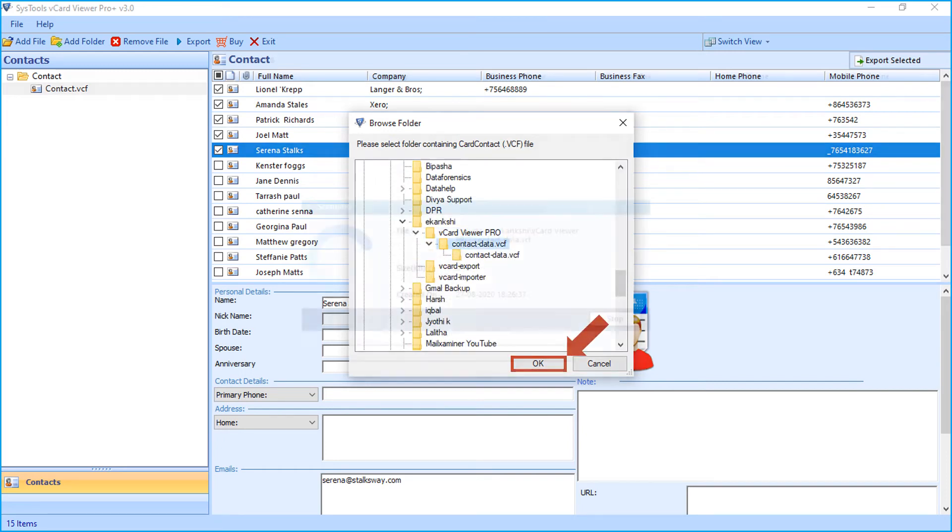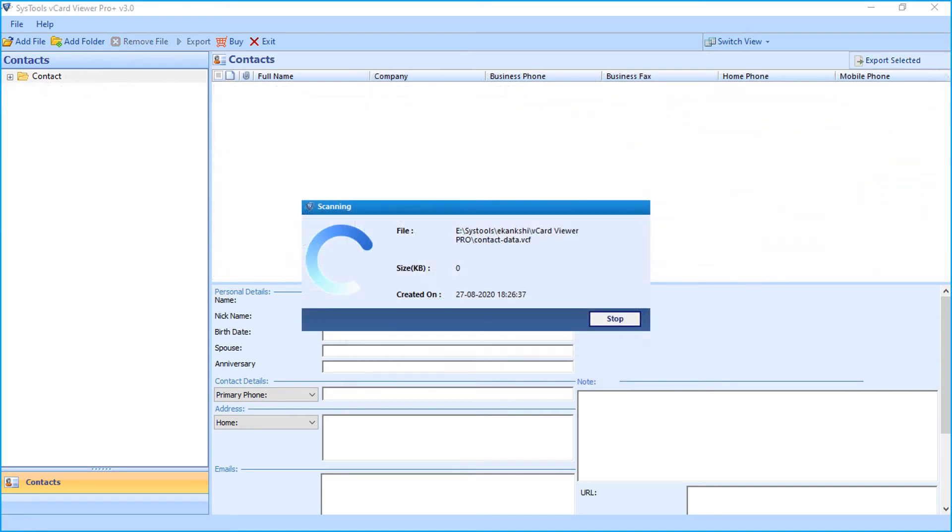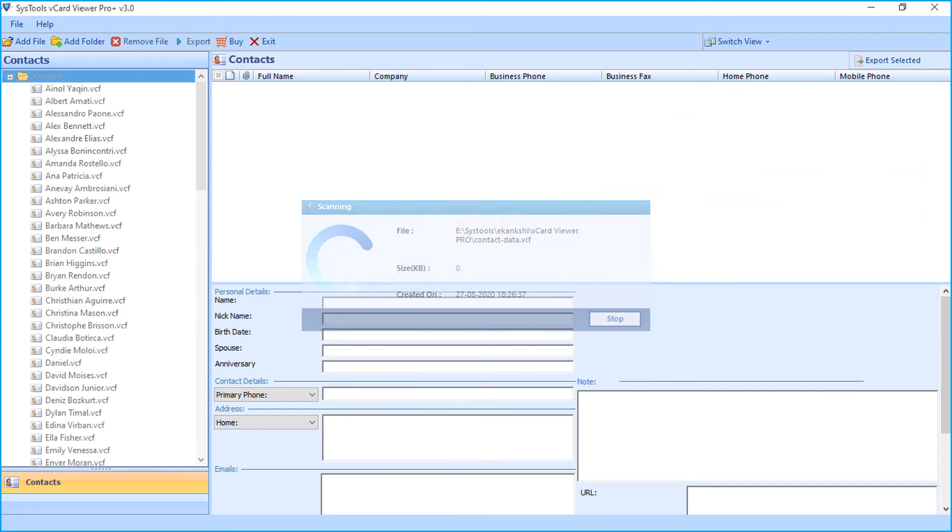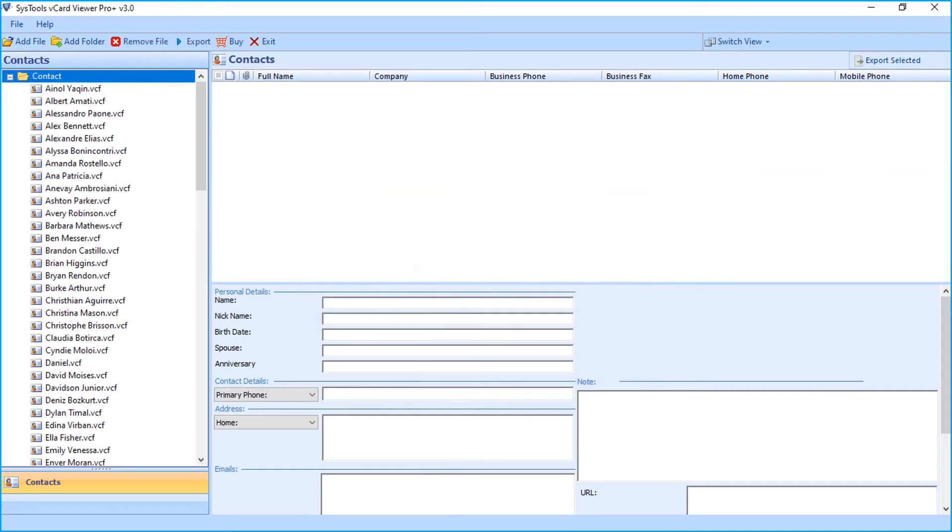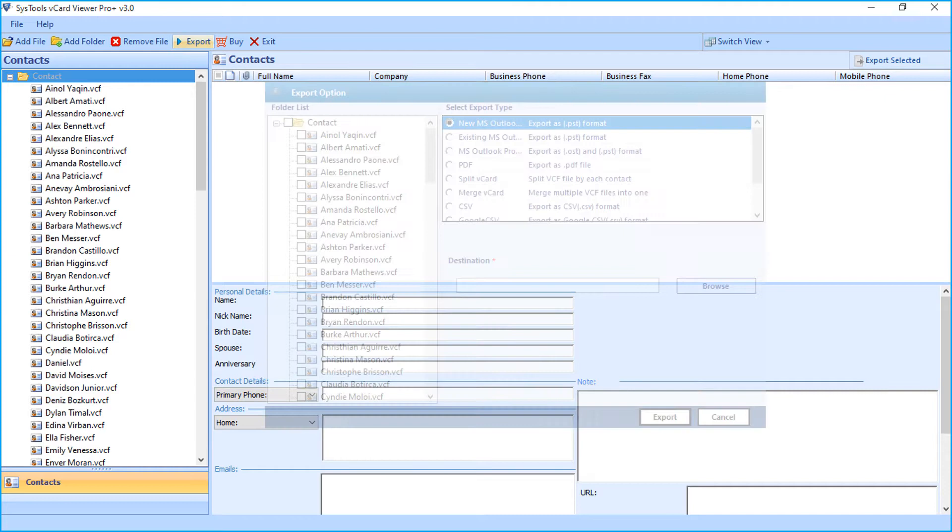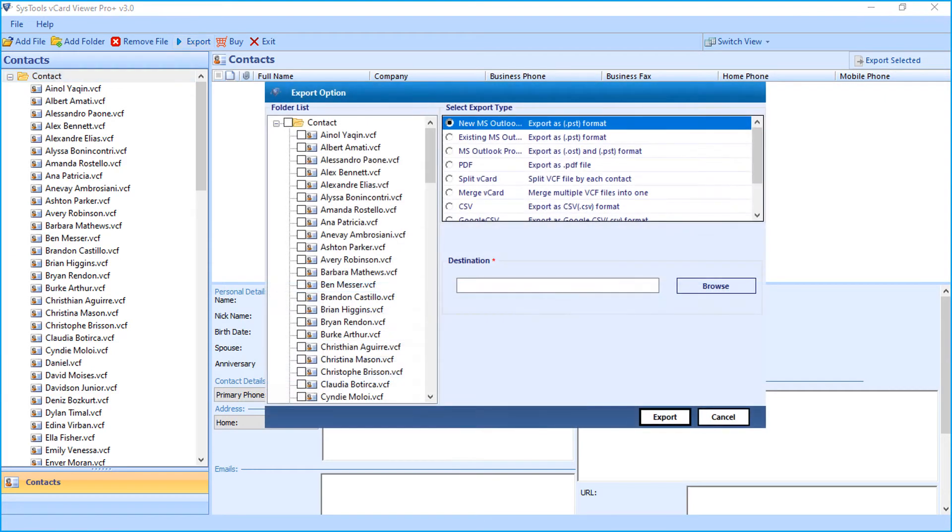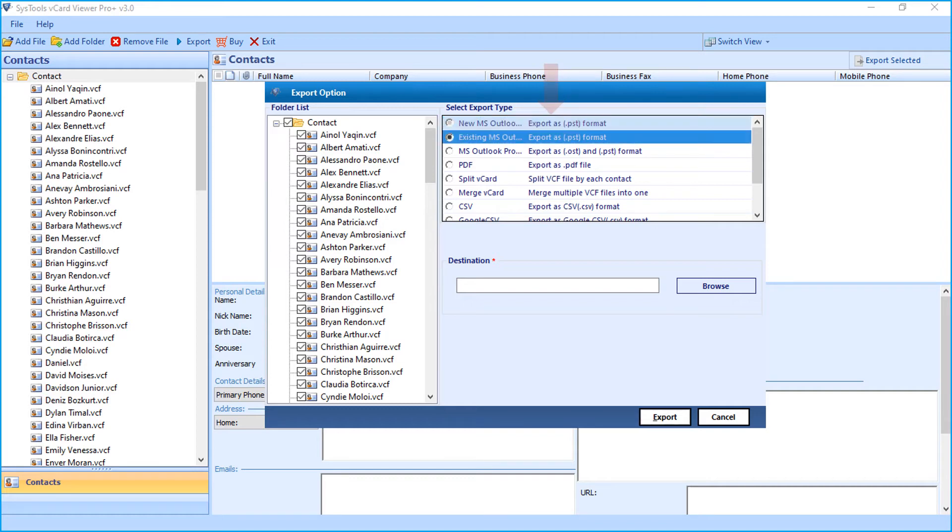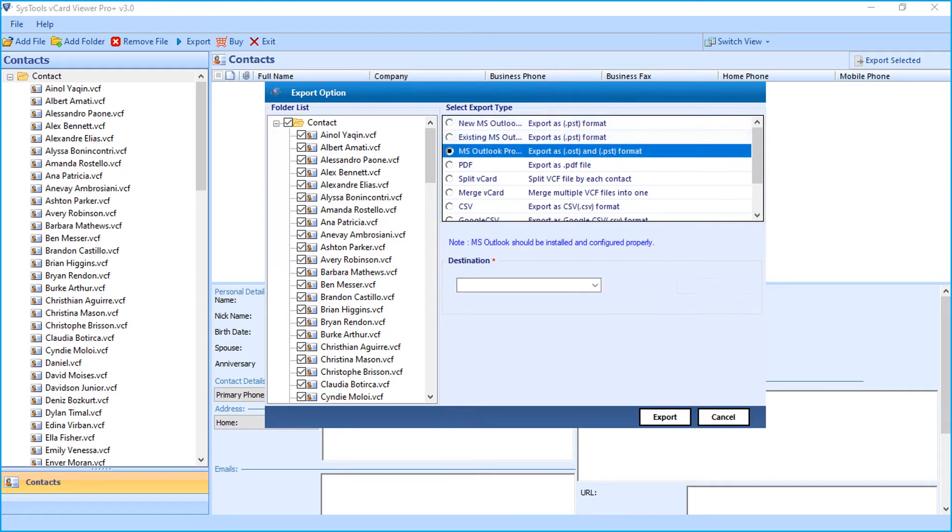After successful scanning, displays all the files within the folder. Then click Export button from top menu to start exporting the files in batch. Now another window appears with export types to choose. You can choose desired export types depending on your requirements.